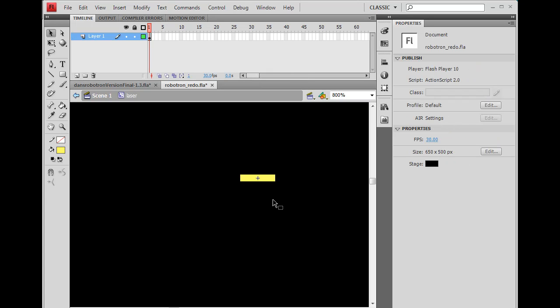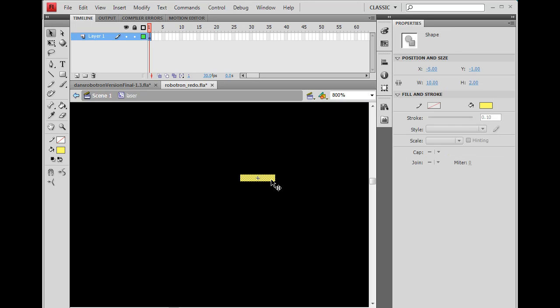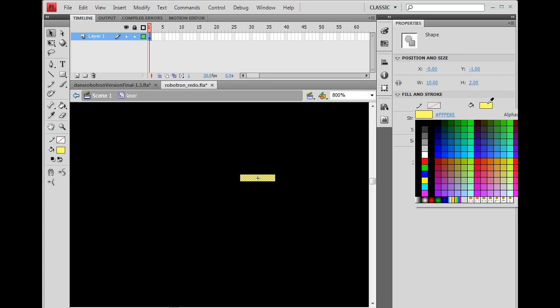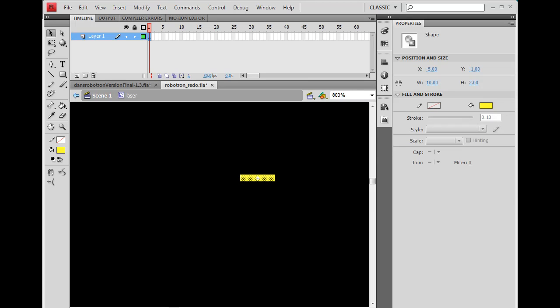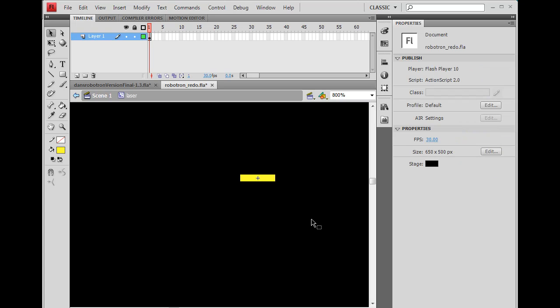Well, because I'm inside the movie clip, 0, 0, right, on the grid is the registration point of the movie clip. And you can see it there right in the center now. So that puts this laser right in the center. And I might change that color to a little bit brighter yellow. There we go. So now I have my movie clip laser.